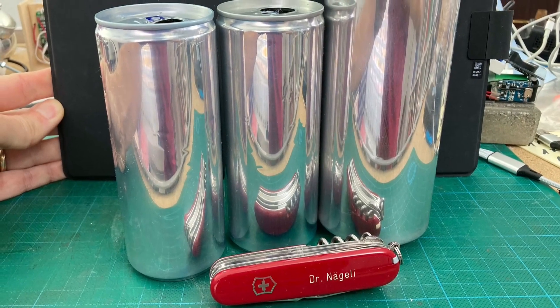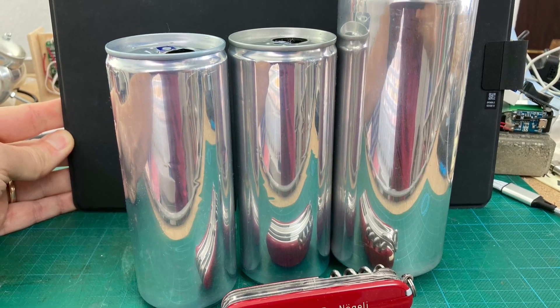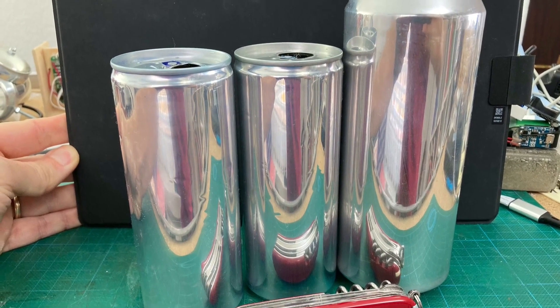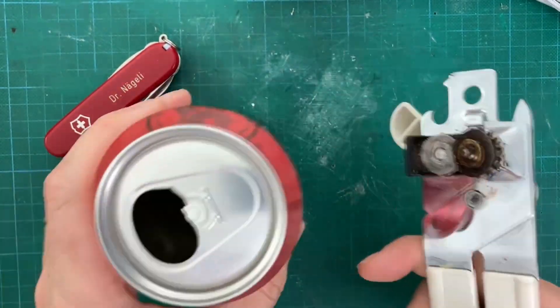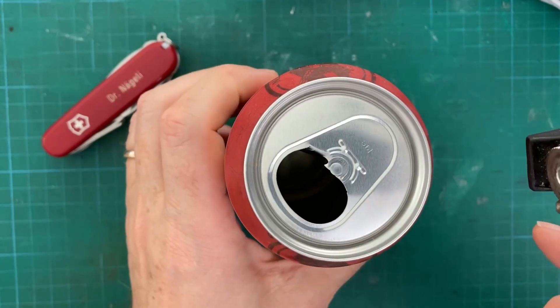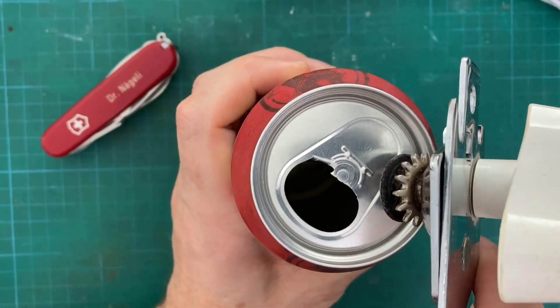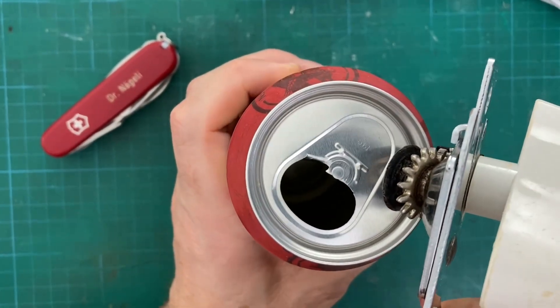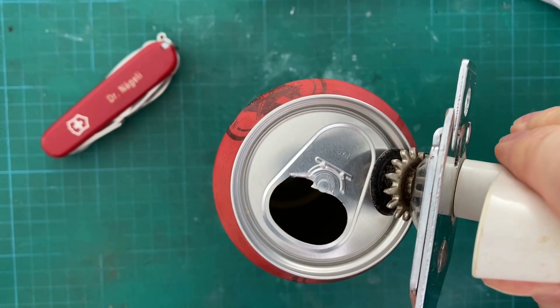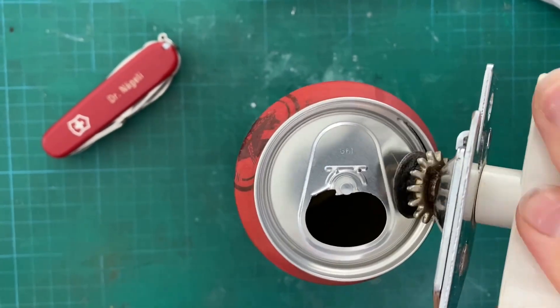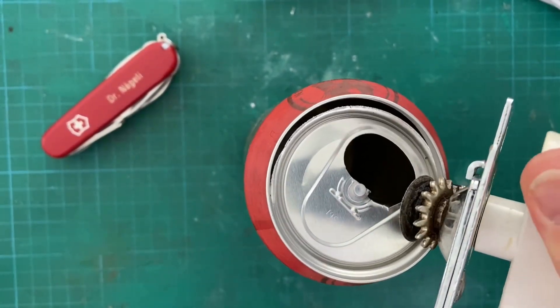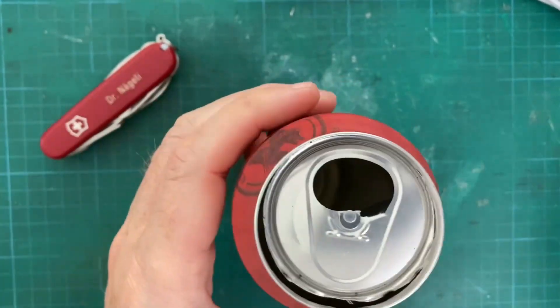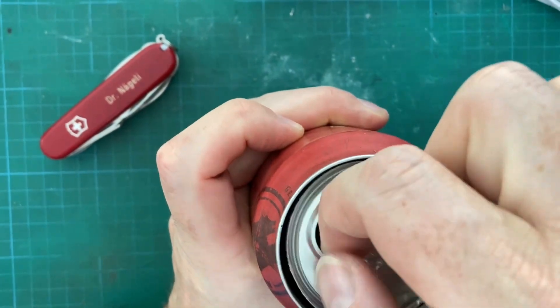For this project we need three soda cans. For the main structure we take the half liter soda can and remove the lid from the soda can with a can opener.